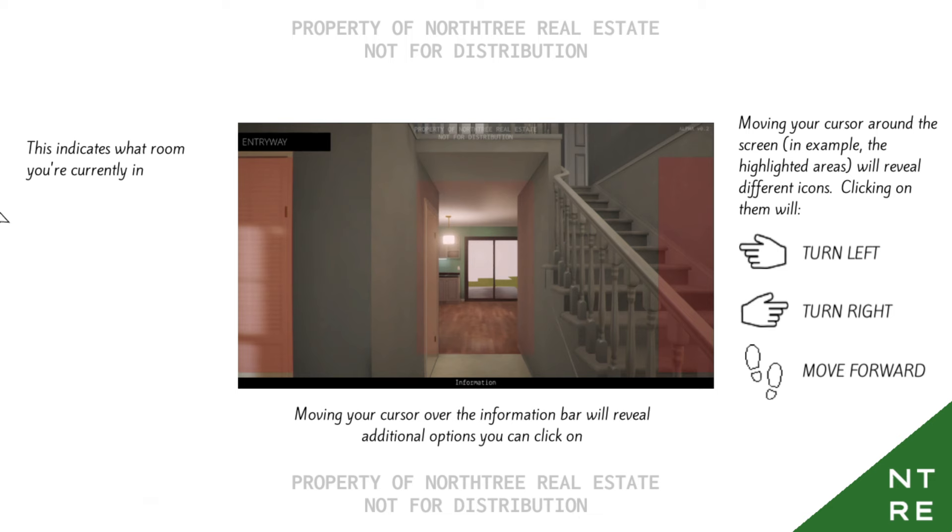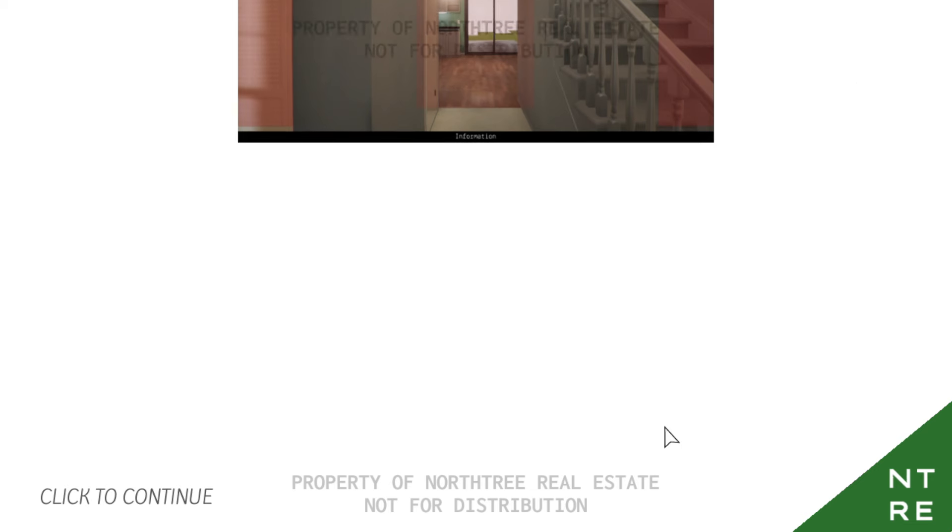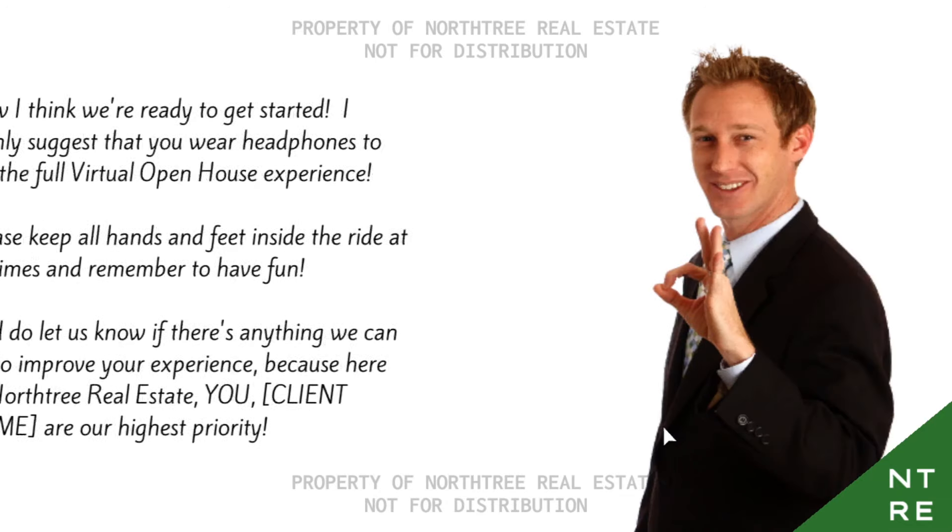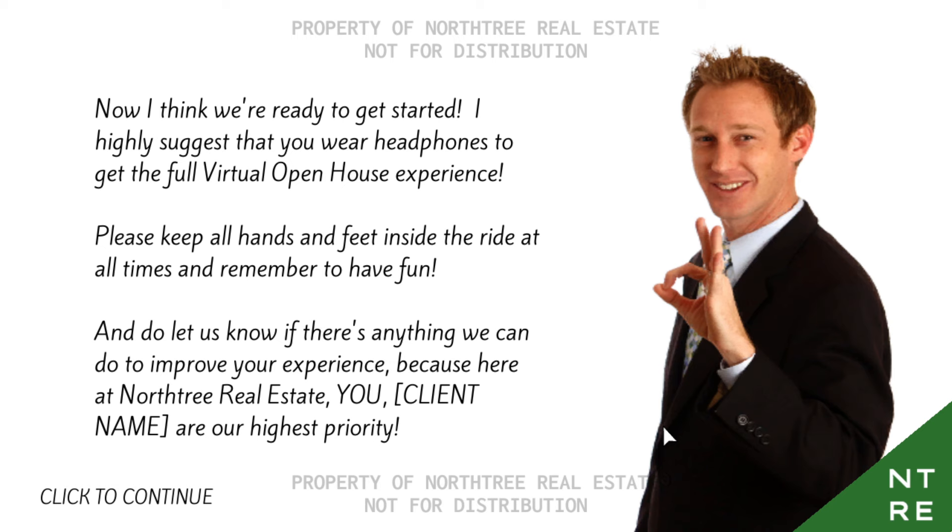Before we can get into all the fun stuff, we need to go through some basics of how this all works. Don't worry, it won't take long. Moving your cursor over the information bar will reveal additional options. Moving your cursor around the screen will reveal different icons. Clicking them, turn left, turn right, move forward. Now I think we're ready to get started. I highly suggest that you wear headphones to get the full virtual open house experience. I'm not going to do that.